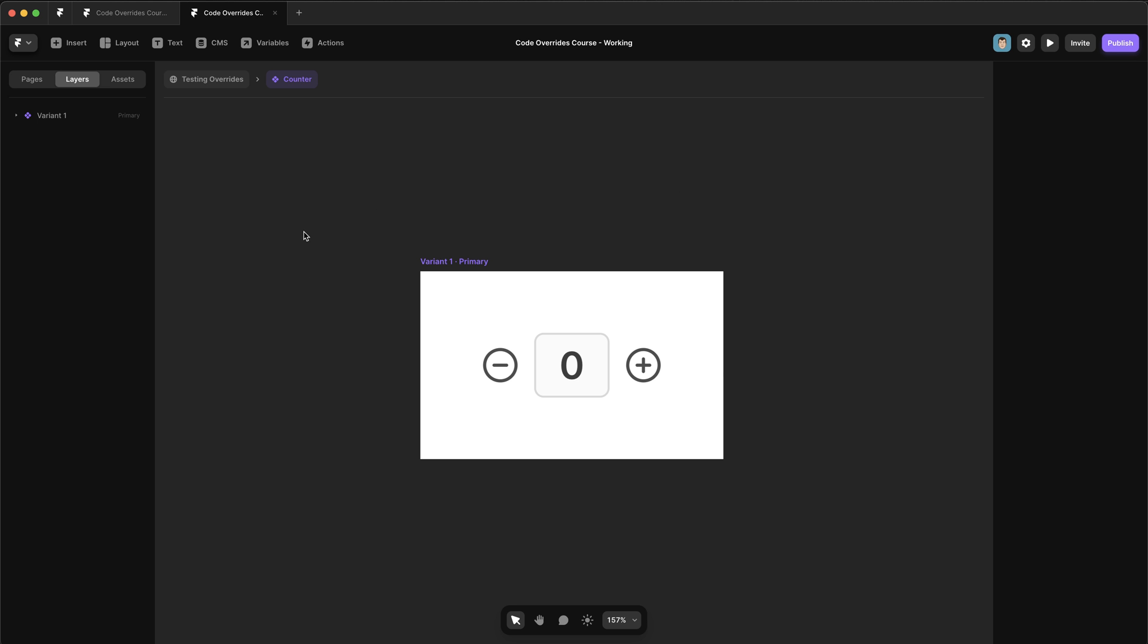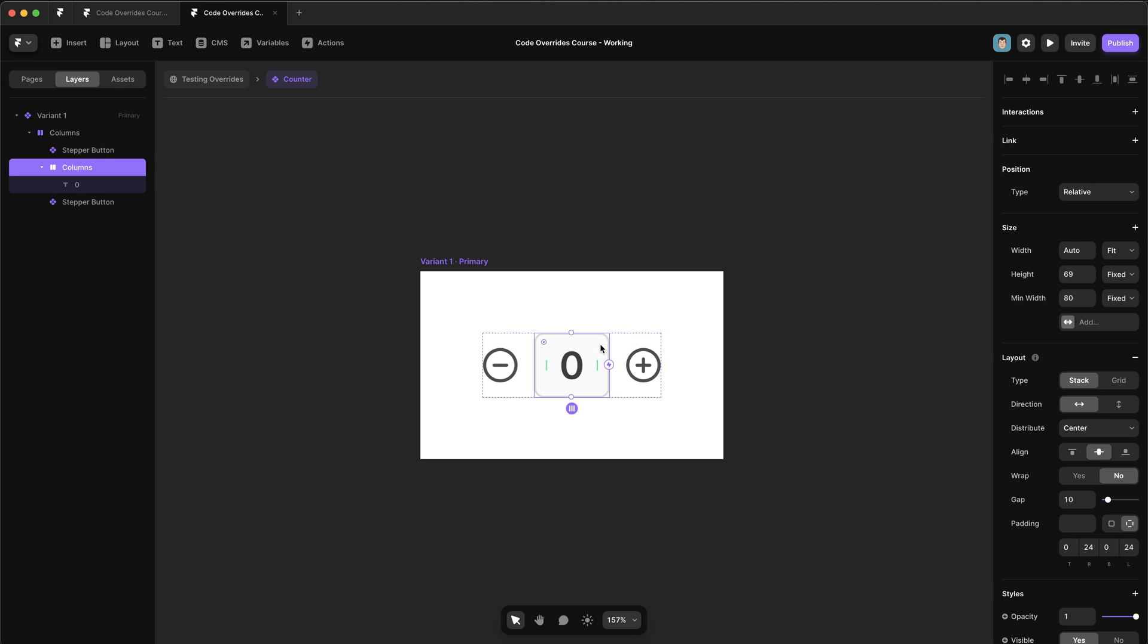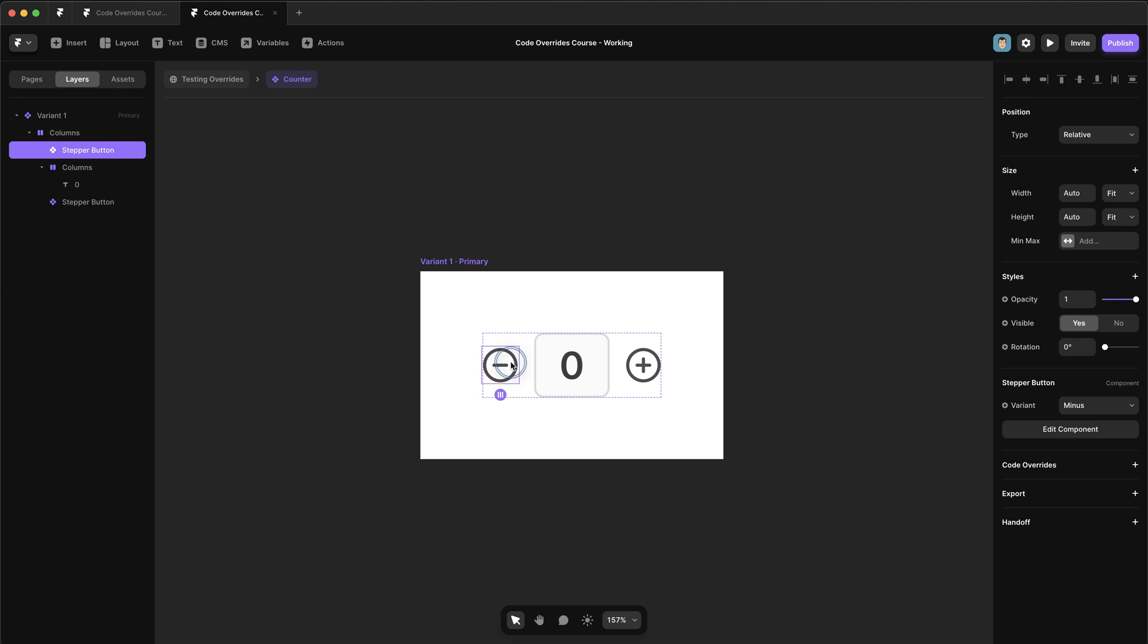Over in Framer, we have a component called counter. And inside here, we have a piece of text and a fake sort of text box, and two icons.